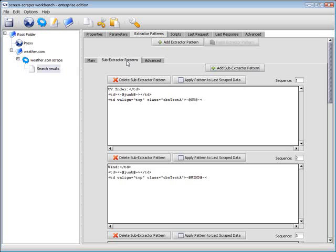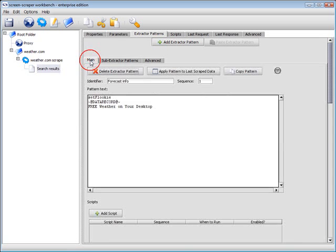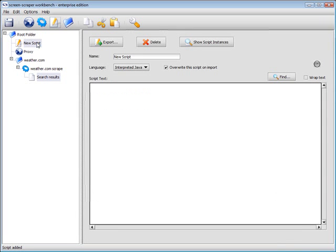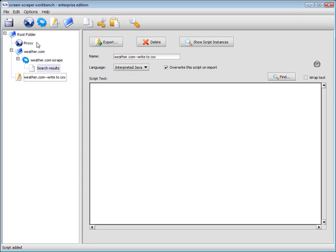I've already set up a few specific patterns to extract individual numbers and words from the page. Now to finish up, we would like to export the data somehow. ScreenScraper has many built-in commands that can be accessed through short scripts. We'll quickly throw in a script to perform the export by simply writing the extracted data out to a CSV.